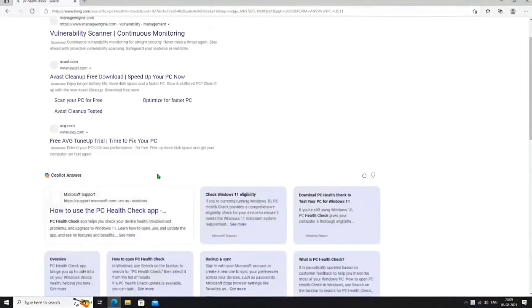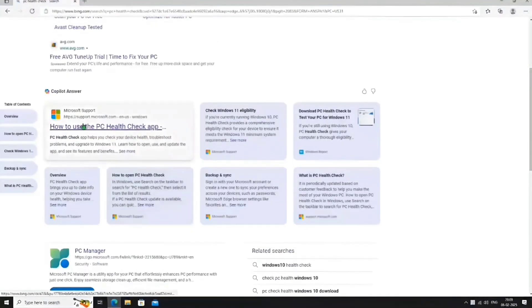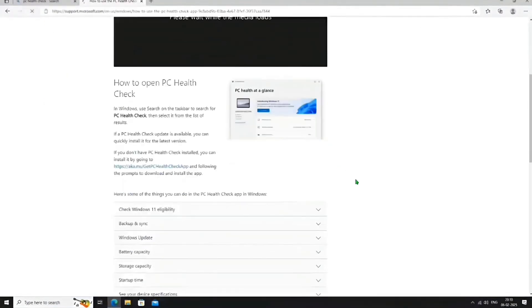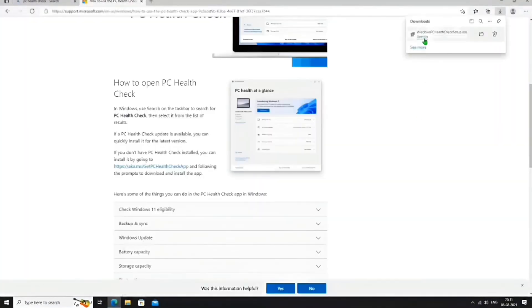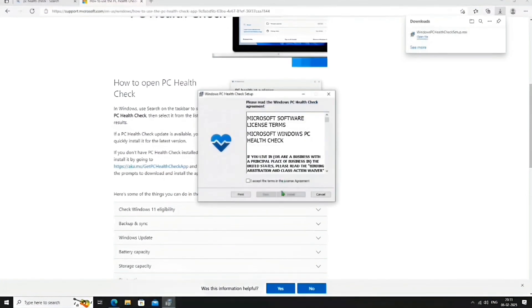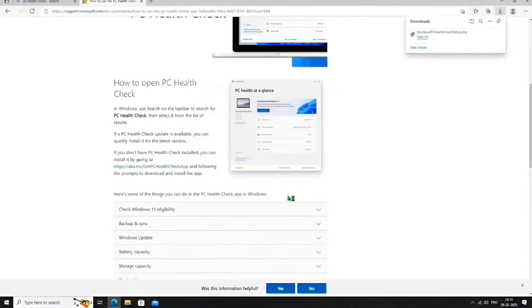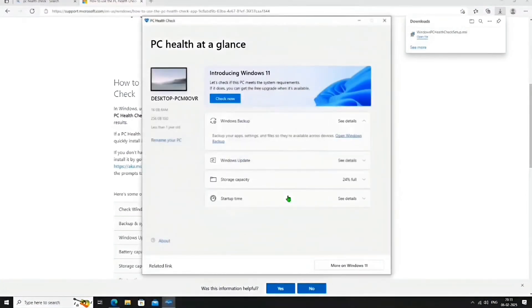Select the link from Microsoft's support page, then click here to start the download. Once the download is complete, install the software. After installation, open the software to view your PC's details. Click on Check Now.